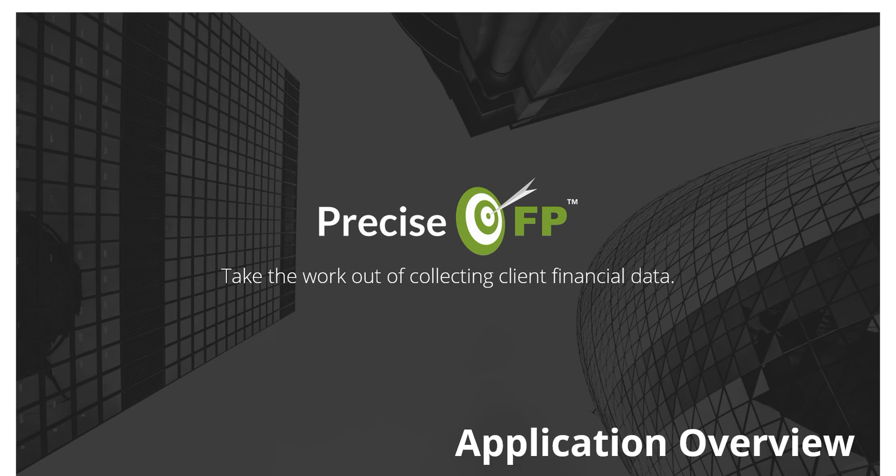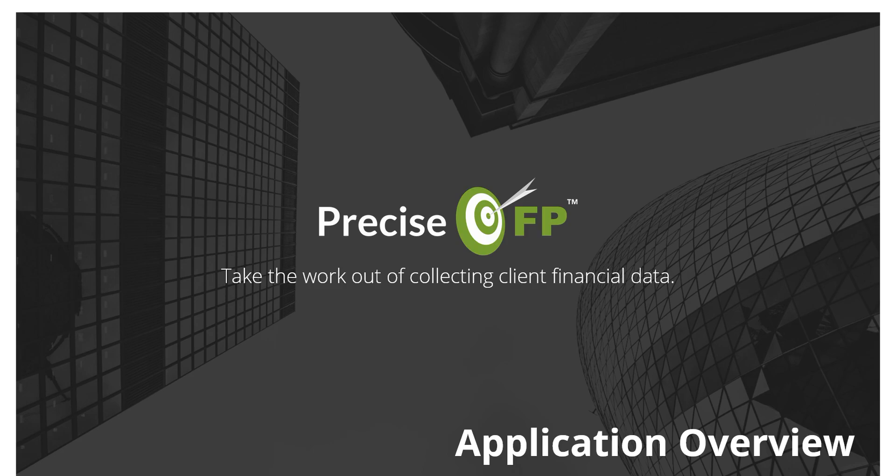Hello and welcome to PreciseFP. During this demo, we're going to provide you with a quick overview of the PreciseFP platform and show you how it can work for you and your clients and prospects to enhance the data gathering experience.